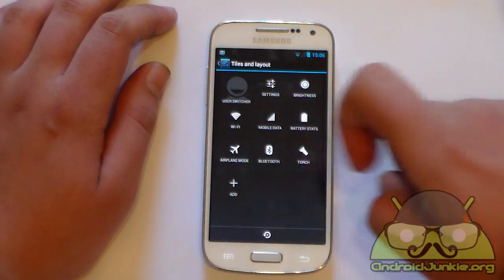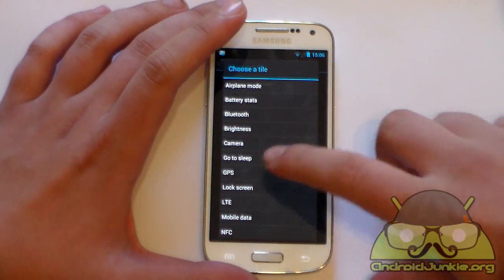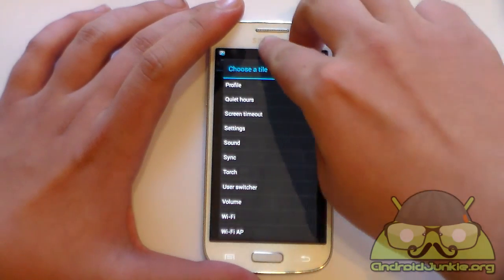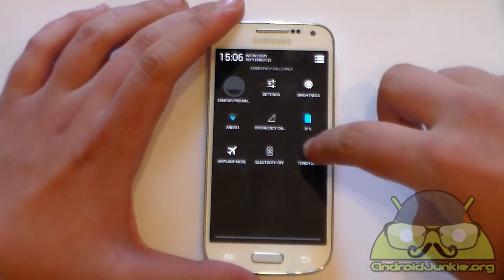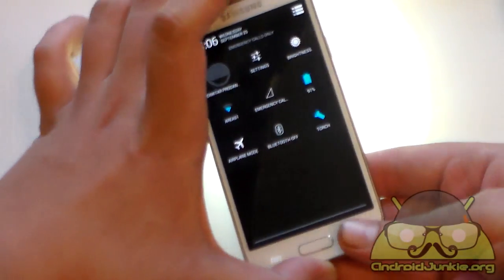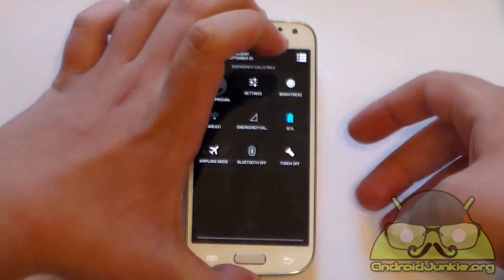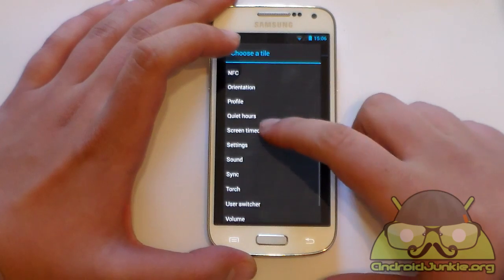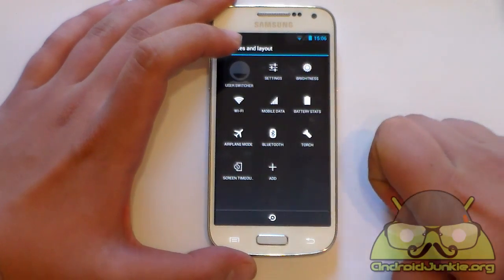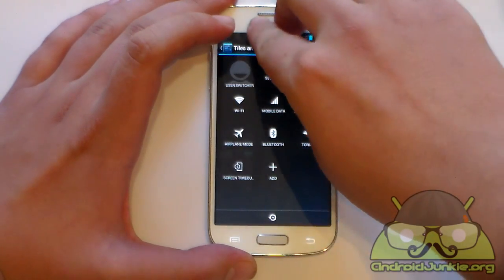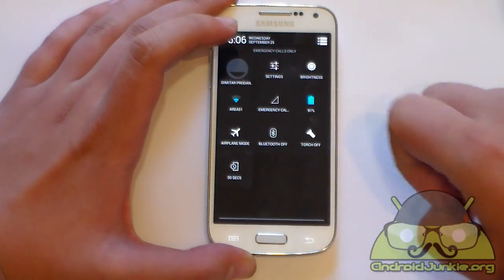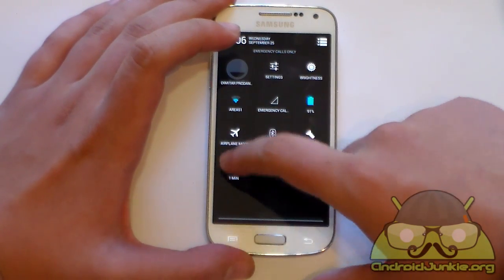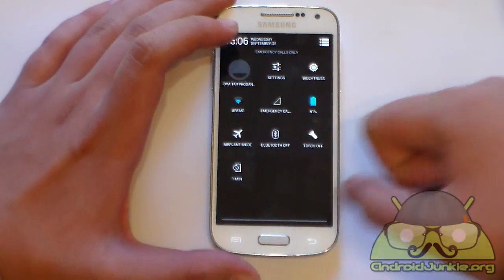You can also add more widgets, for example I've added the torch, which is really useful for quick access — just pull down your screen and enable it. It uses your LED flash. You can also add a screen timeout toggle, which lets you change the timeout immediately, for example from 30 seconds to one minute.